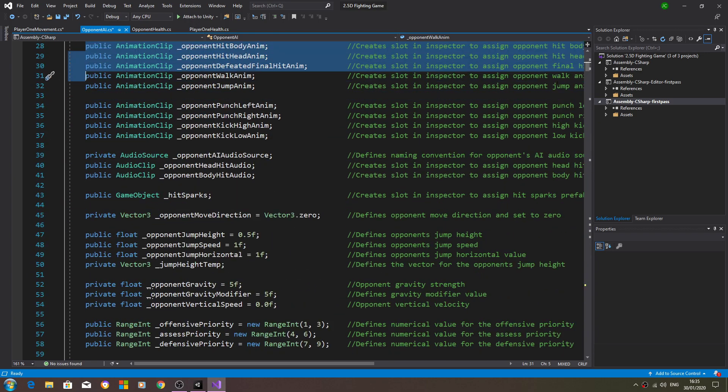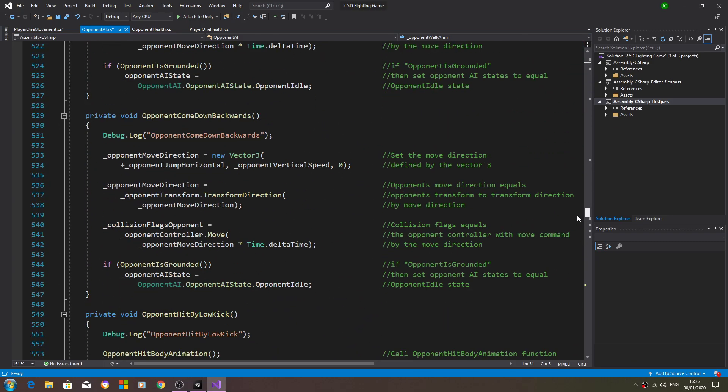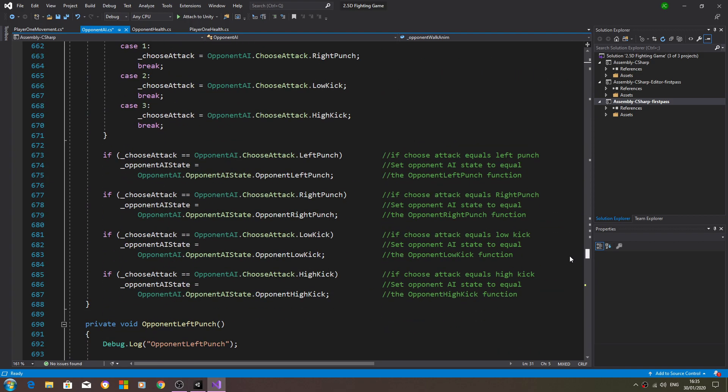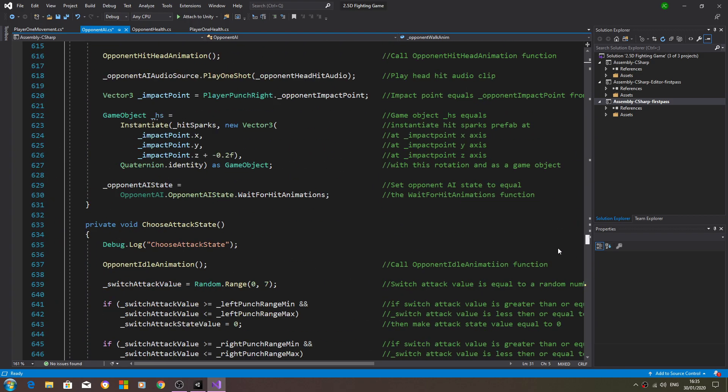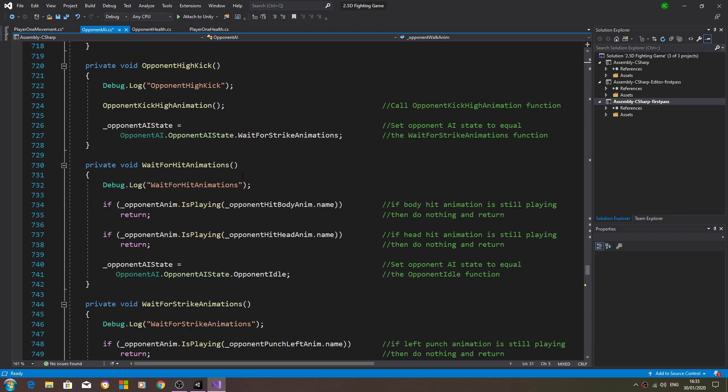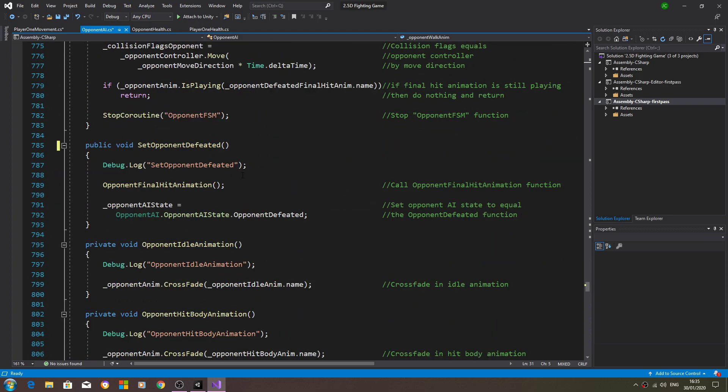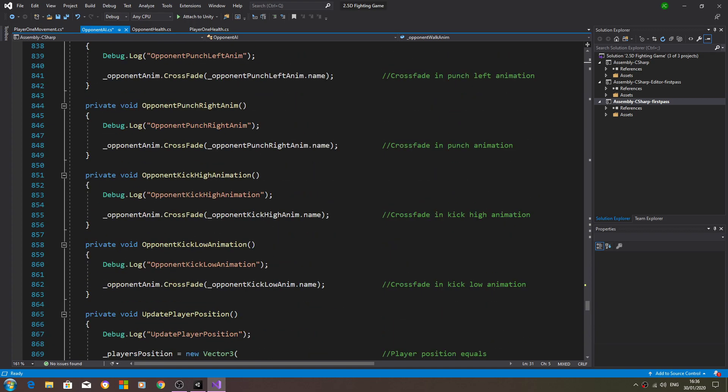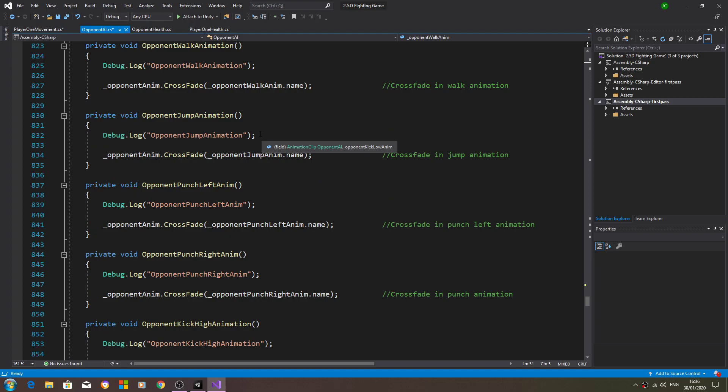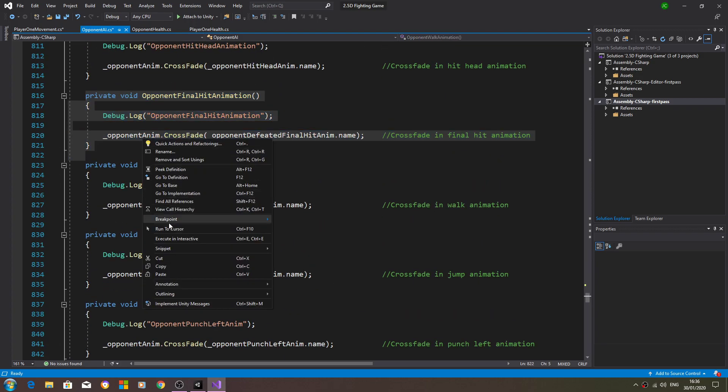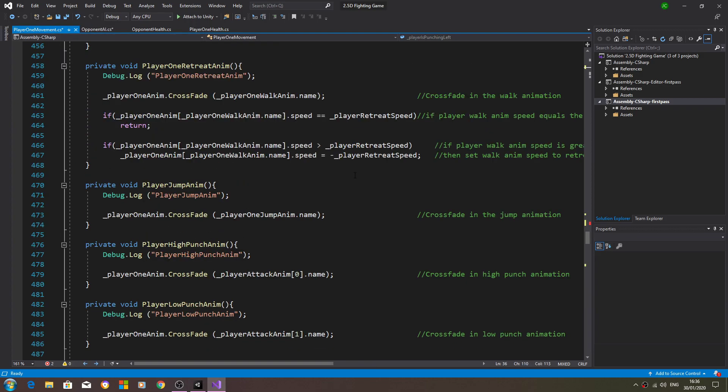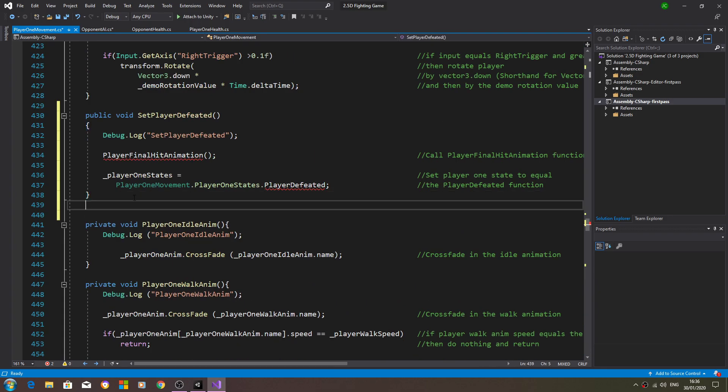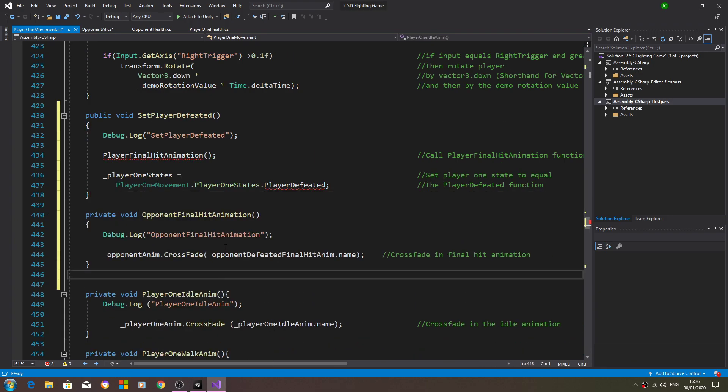We'll come back to the opponent AI and let's find the animations. We need the opponent final hit animation, let's copy that. We'll paste that into the player one script.